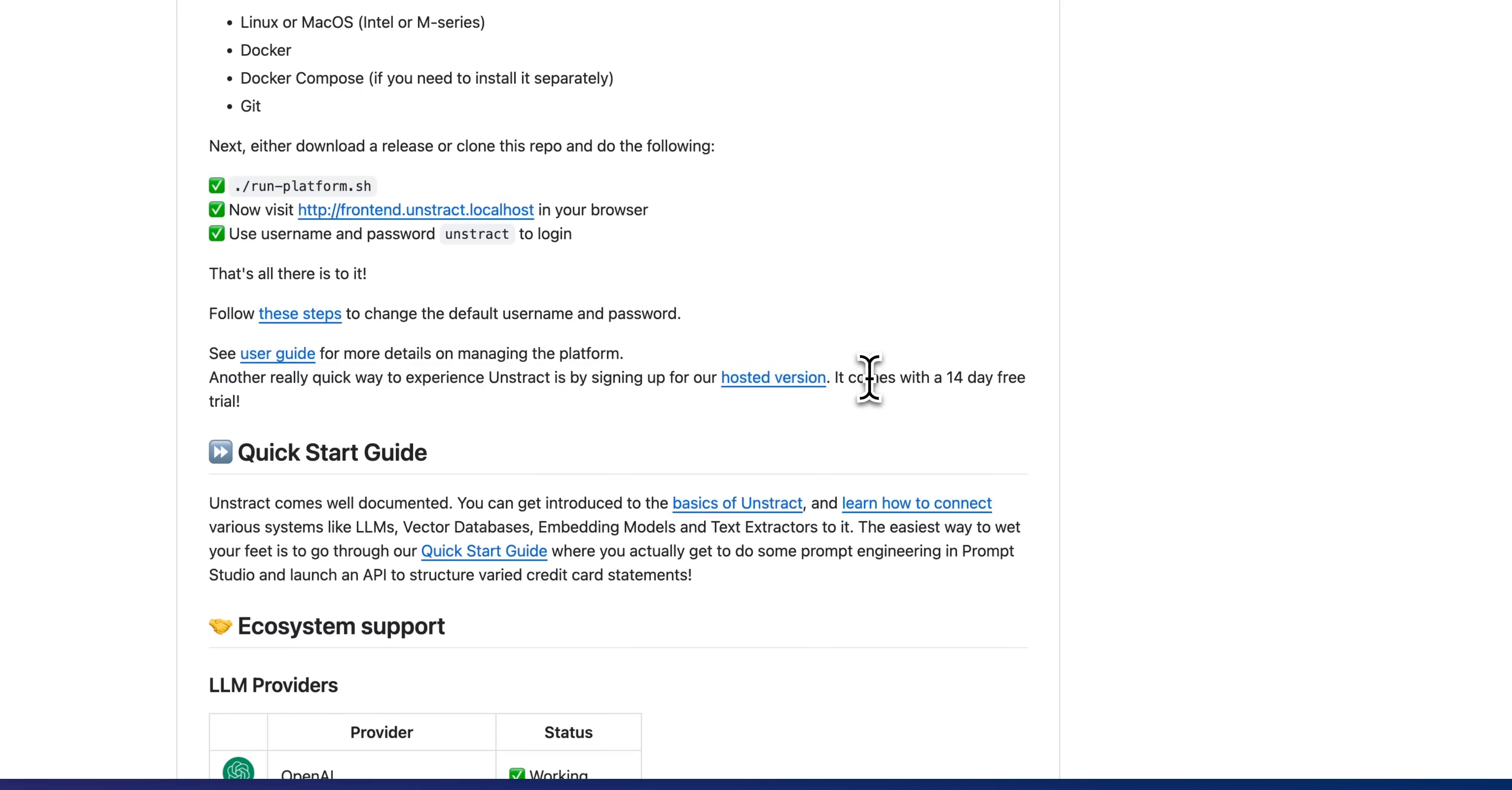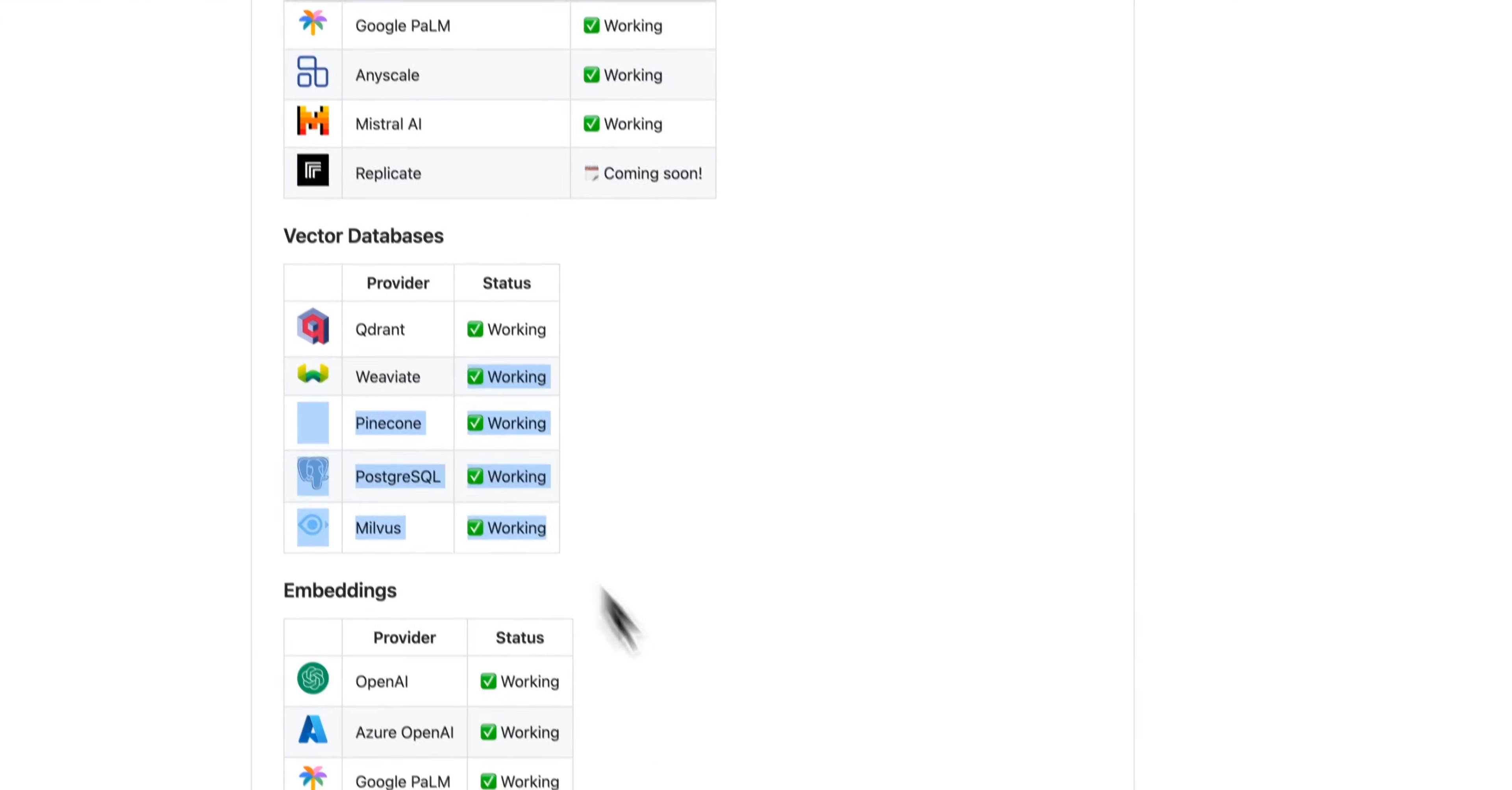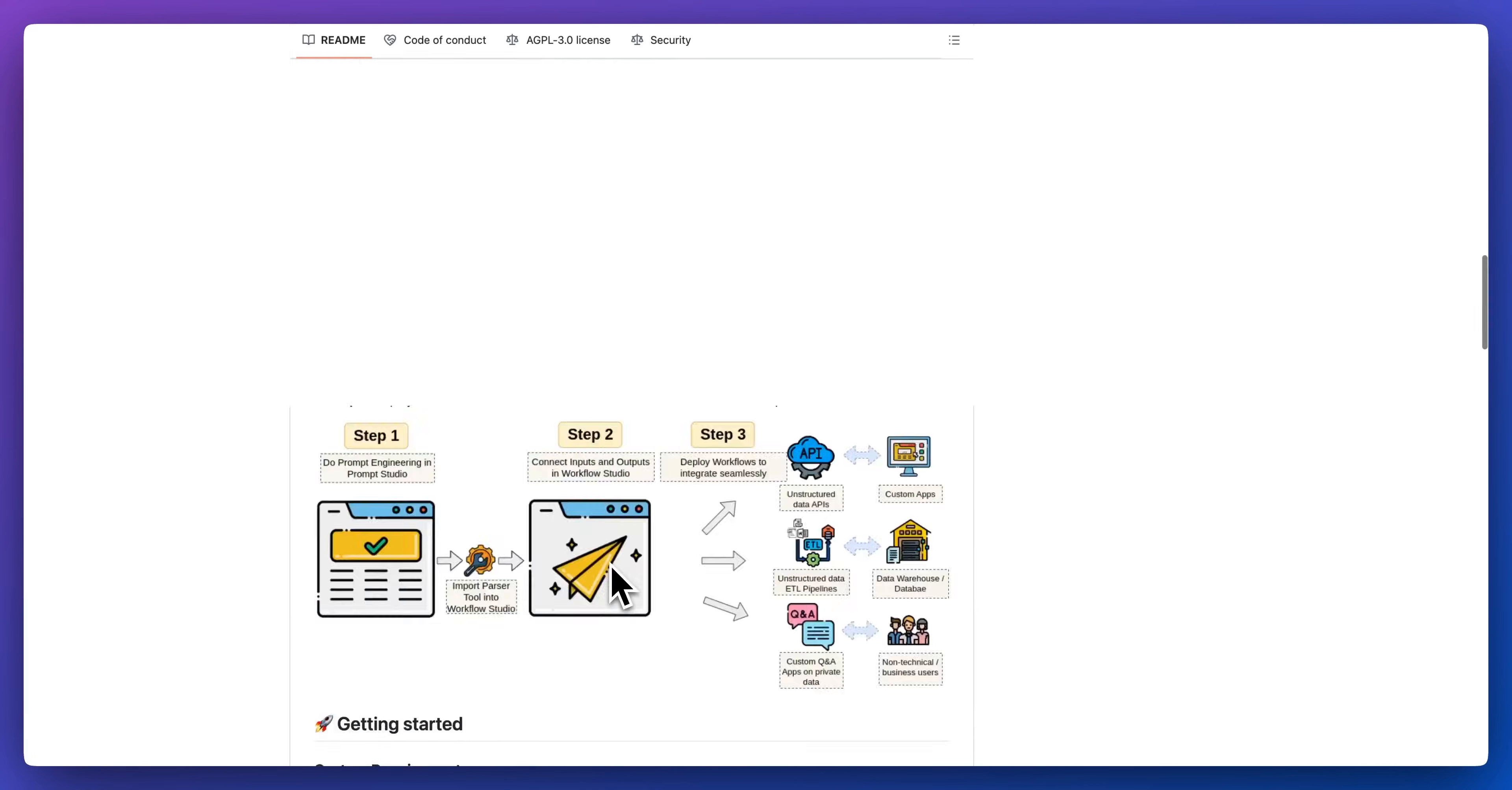The hosted version comes with a 14 day trial. If you're interested in trying it out. In terms of the providers, as I showed you within the video, there are a ton of LLMs that you can use this with vector databases and embeddings, text extractors. In terms of ETL destinations, at time of recording, they have support for Snowflake, Redshift, BigQuery, Postgres, MySQL, as well as a few others.